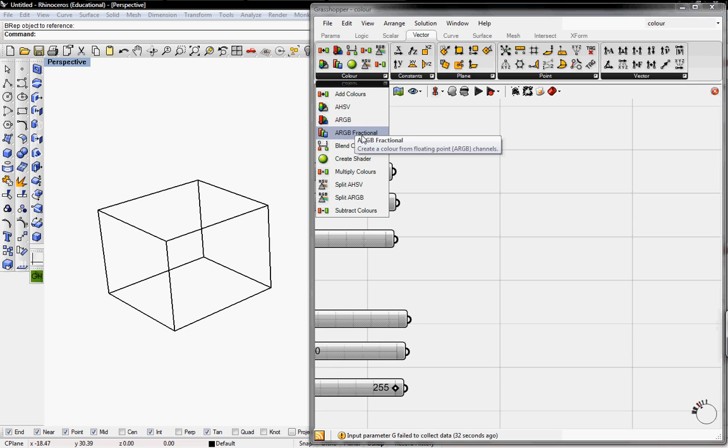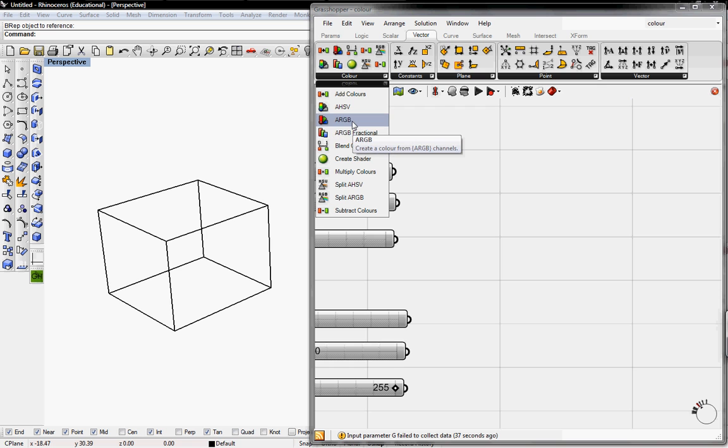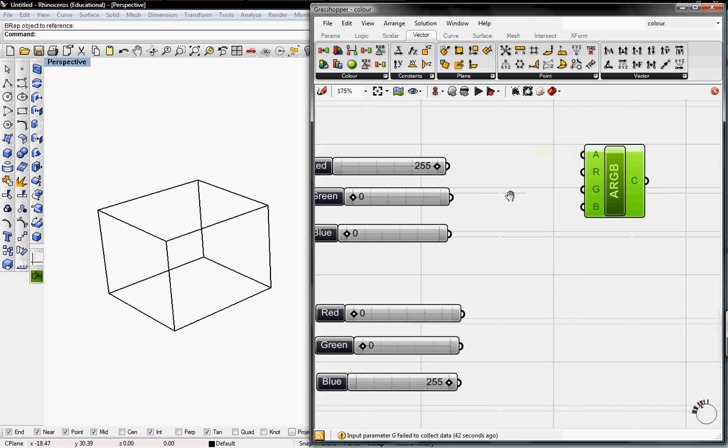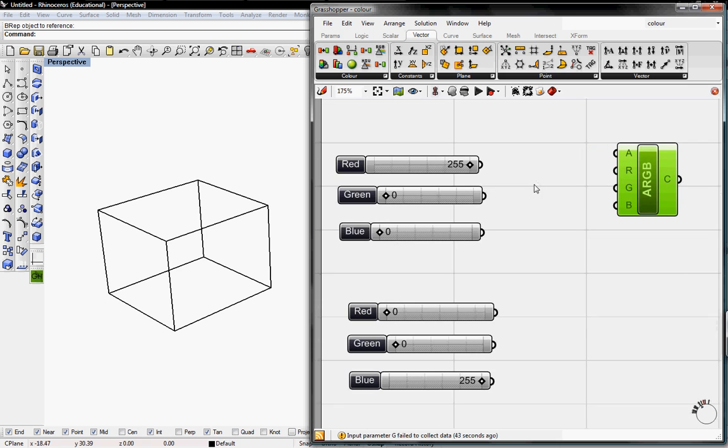The fractional one is you just take 255 and divide it by 255 to use it. But we'll just use the ARGB since it's already in terms of 255.